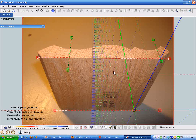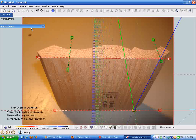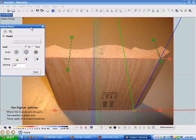Welcome back to the digital job site. This is the second of a few videos showing how to import a crown molding profile and calculate compound miter angles. The first video showed how to set up these axis lines, roughly going over the photo match process.